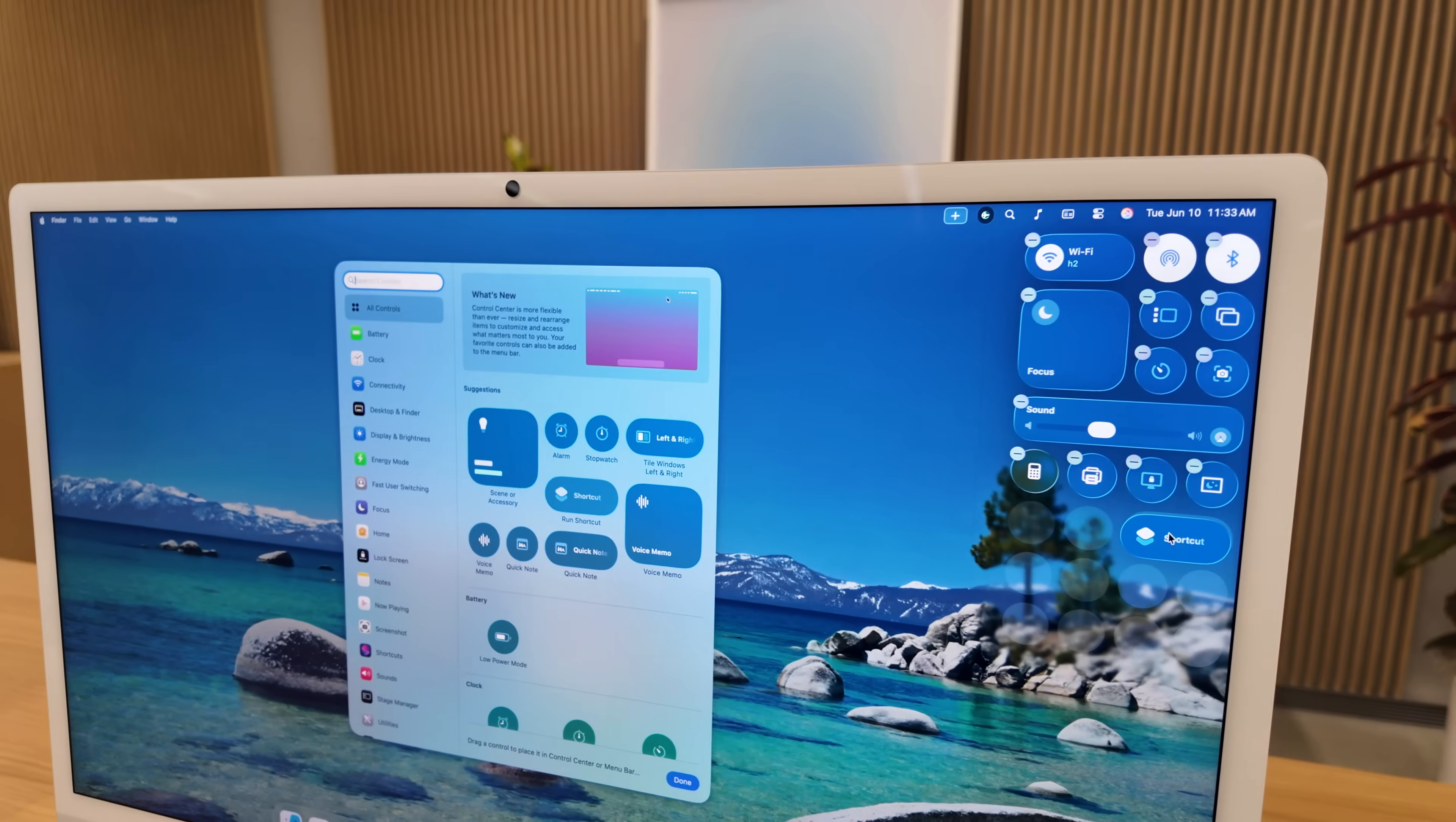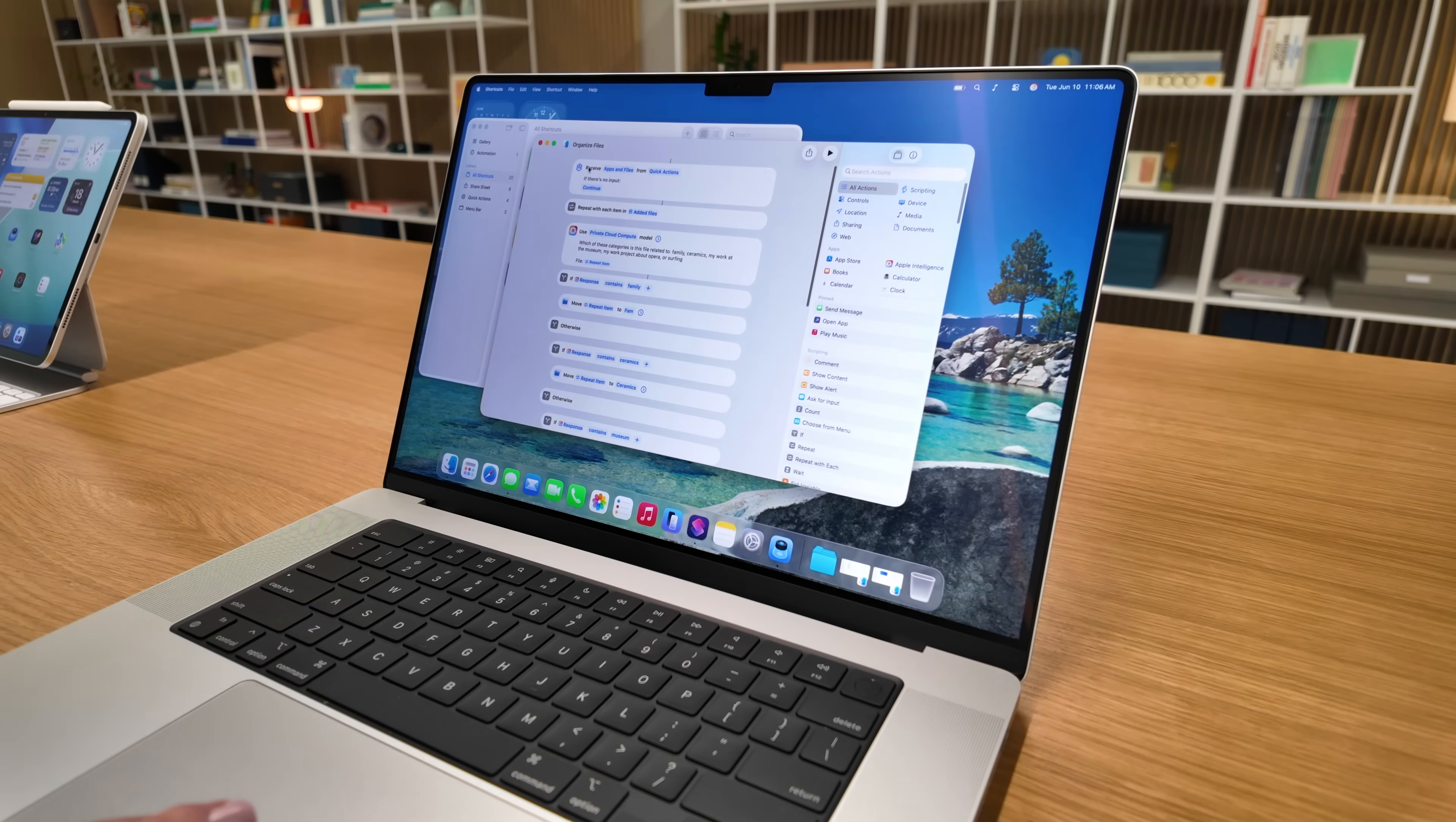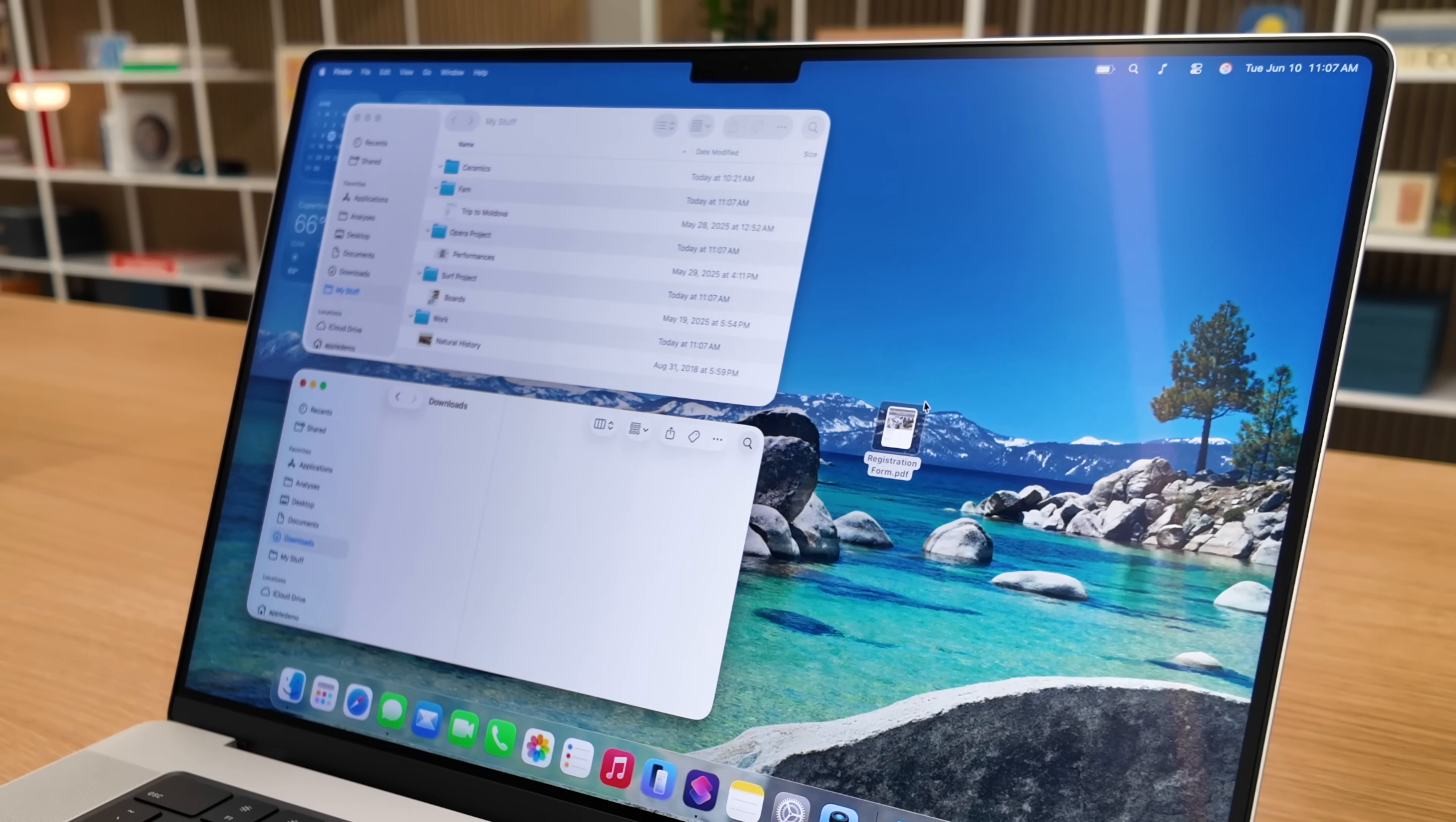The control center, which is now completely customizable, the new Spotlight with clipboard history, shortcuts actions, and quick keys. I also saw some incredible examples using Mac automations, shortcuts, and Apple Intelligence and we're going to get to that in a few minutes.